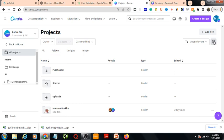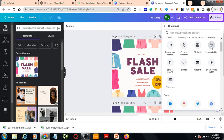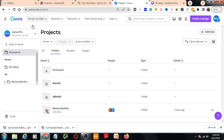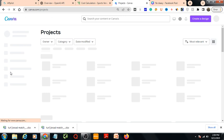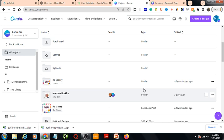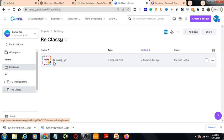Let's save it again — go to More, Save to Folder, select Reclassy, and Move Here. Then go to the Projects section and refresh. Now you can see the Reclassy folder here. Press on it and you'll go back to your design. That's it — that was the first class with my kid Arib for Canva. Thank you all!